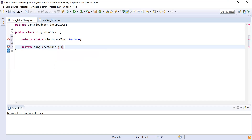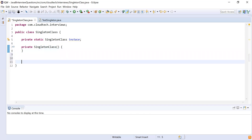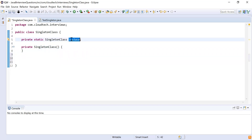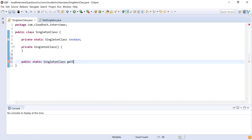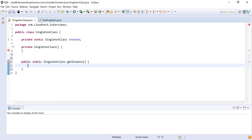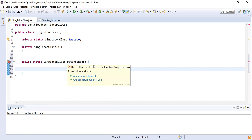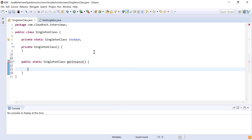Next I need to create a method that will return the instance of this class. I'm going to write: public static SingletonClass getInstance(). This method will return a SingletonClass object. In this method I will check whether the instance already exists or not — if the instance doesn't exist, I will create a new instance and return it; if the instance already exists, I will return the instance which is already created.